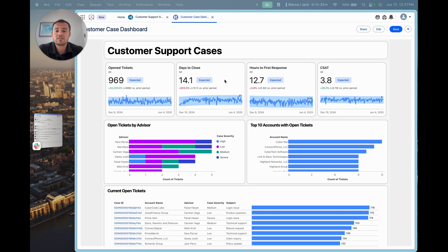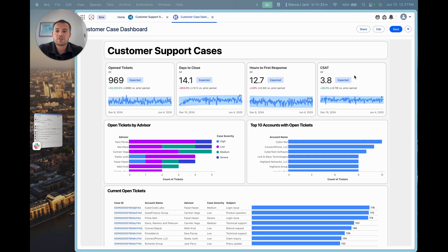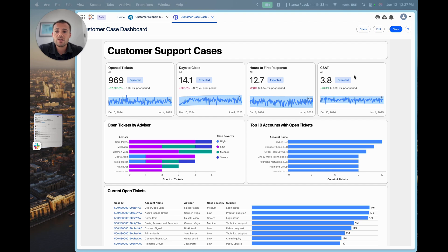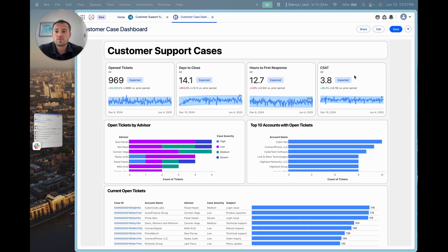I've got some key metrics along the top of my dashboard around the number of open tickets, the days to close, hours to first response, and customer satisfaction. I've also got information around the number of tickets open for each advisor, which accounts have the most tickets open, and how long each individual ticket has been open for.